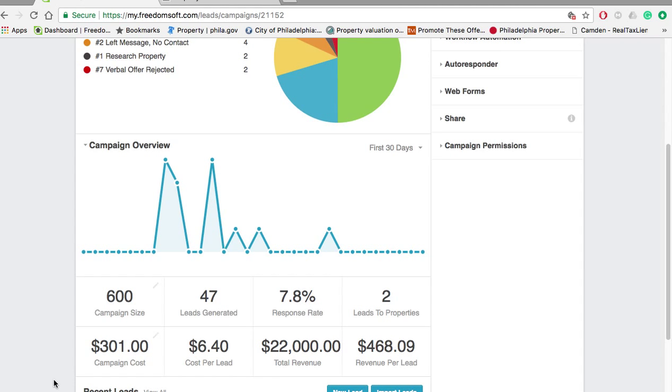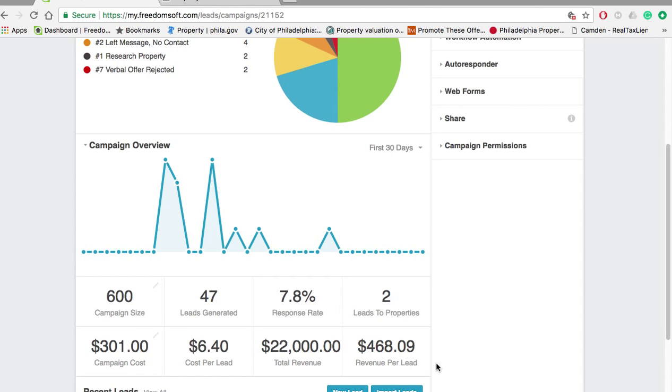We made $22,000. Again, this is a little inflated. We got about 47 calls total and we got two contracts. It cost about $300. Revenue per lead was about $468. Cost per lead was about $6, which is really good.